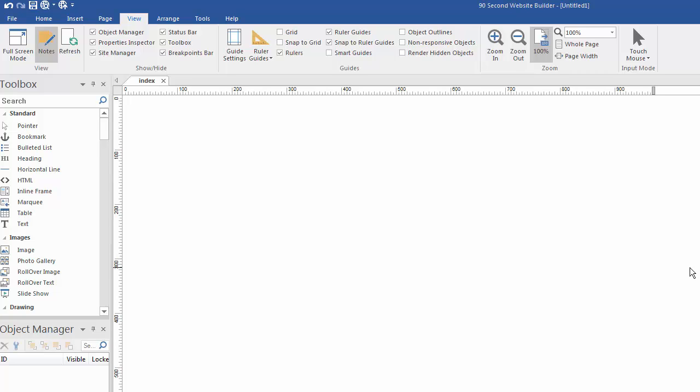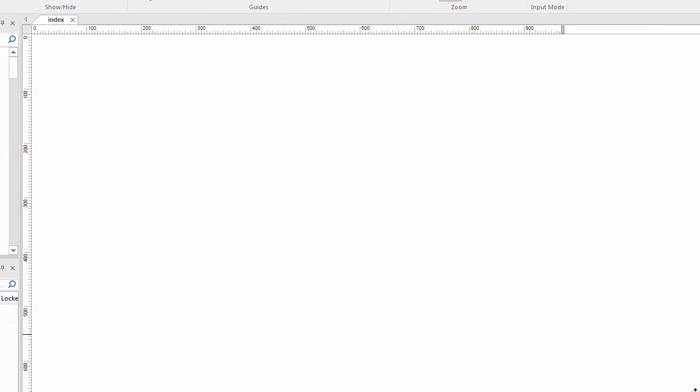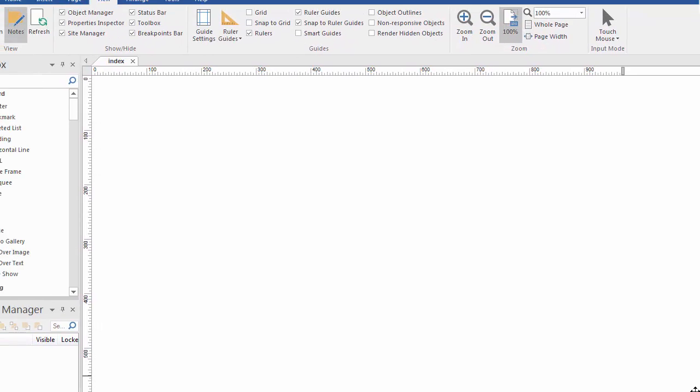The first thing you'll notice is a big blank white area. We call that the canvas. This is where you will be designing the page. You'll be dragging and dropping objects onto this workspace - text, images, videos, and other web objects to design your page.